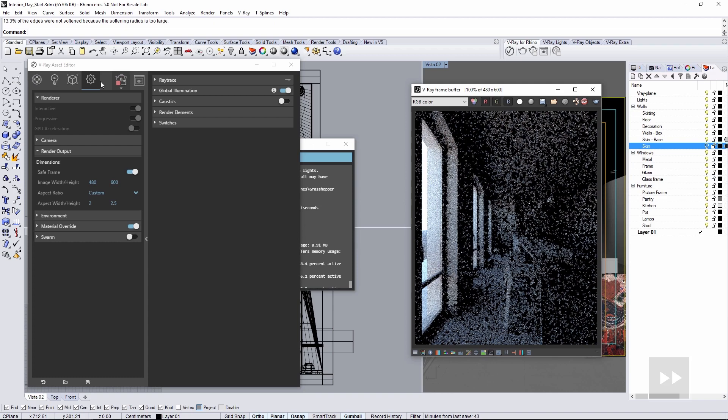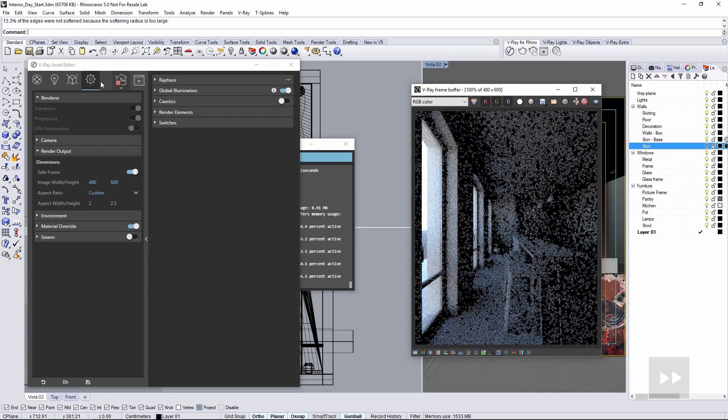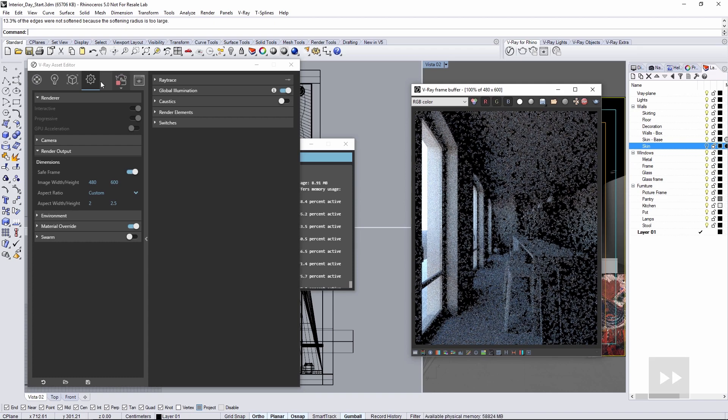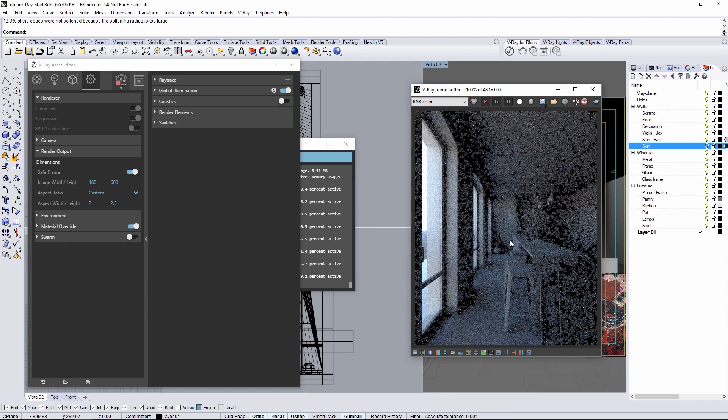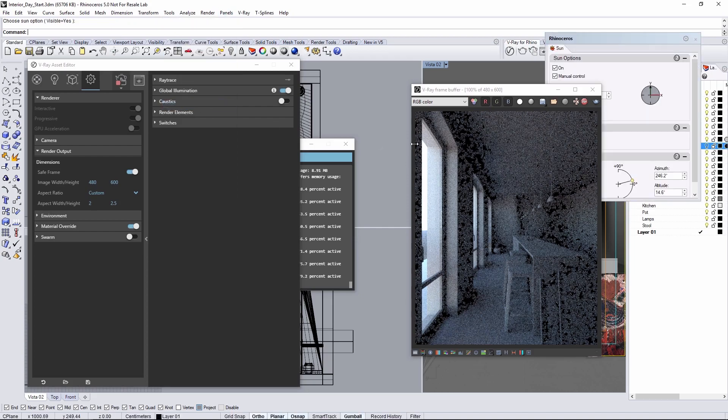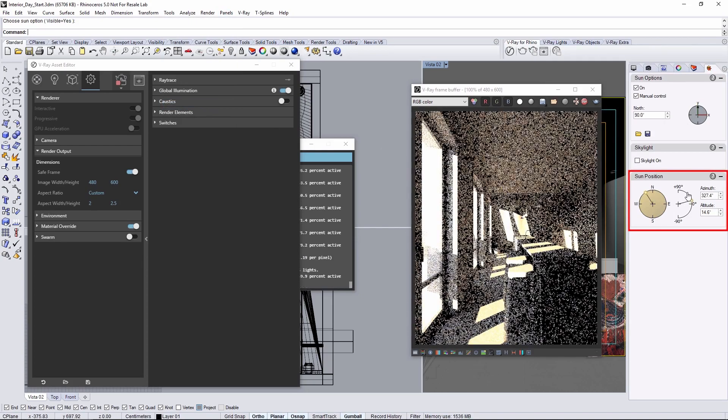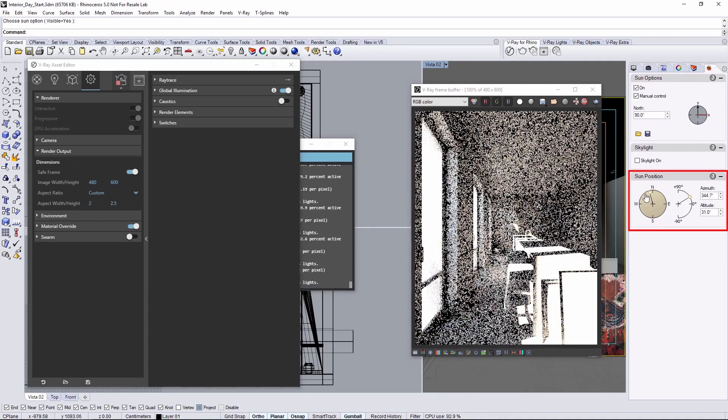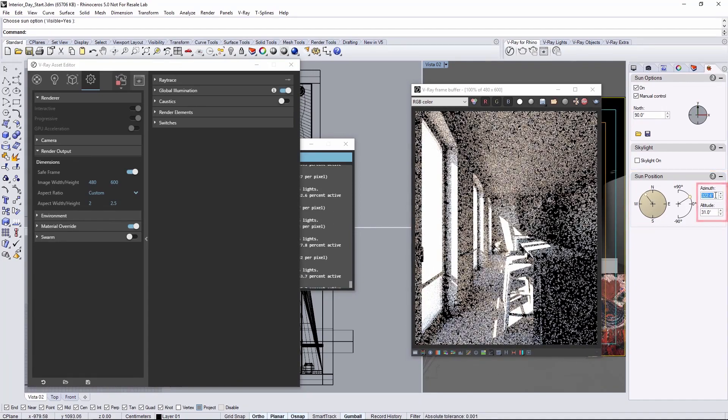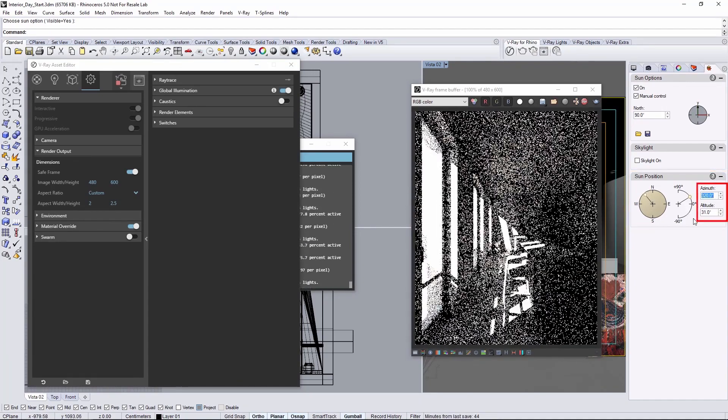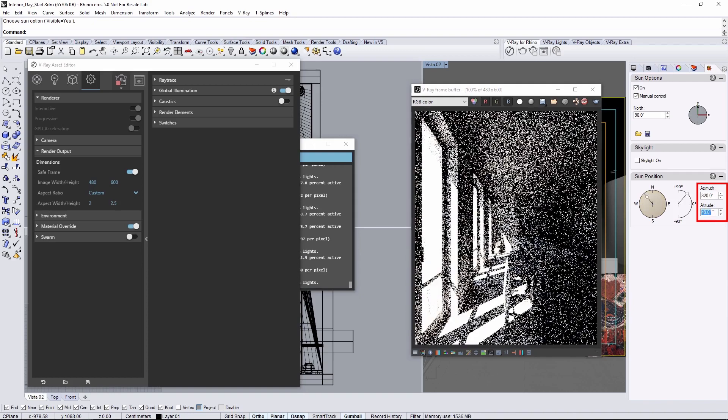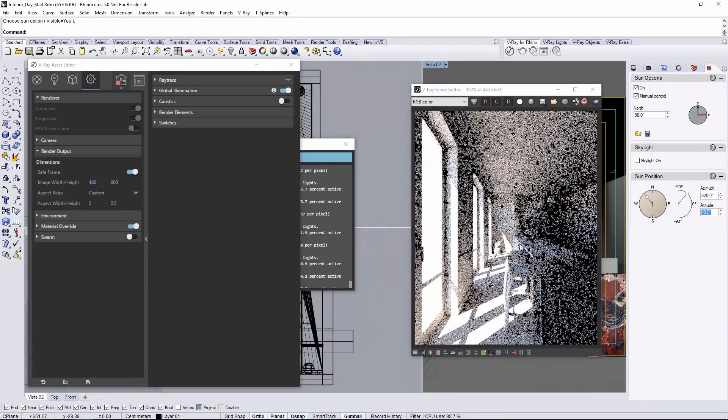As you can see this is a little dark and that's because of the default location of the sun in Rhino. It's not letting a whole lot of direct light into the scene so open the sun panel and in there experiment with some different positions for the sun. I'll settle on using 320 for the azimuth and 49 for the altitude.